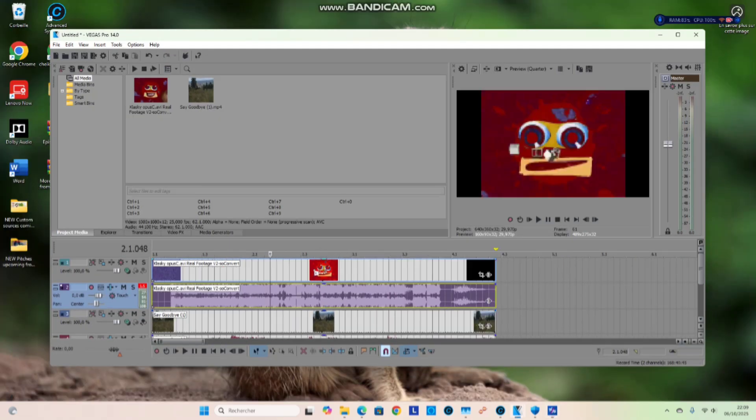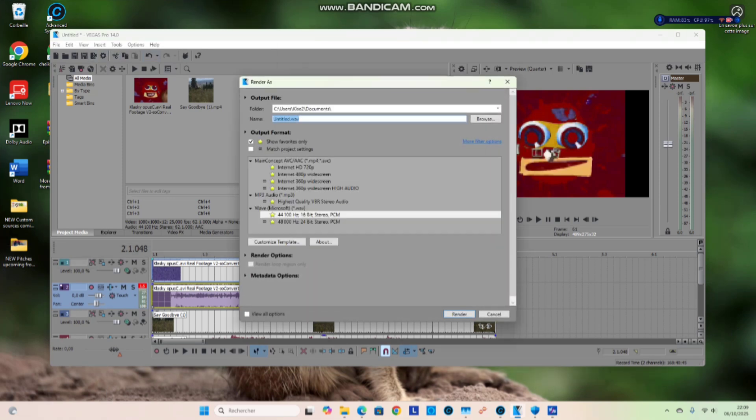Before you go to Music Maker, go to Render As and be sure you have your WAV set to 44,100 Hz, 16-bit stereo PCM. That way Music Maker can guarantee vocoding with no glitching.